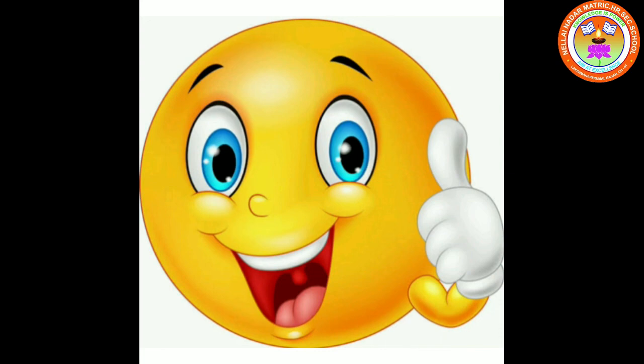Okay children, today we finish our class tall and short. Thank you, bye-bye.